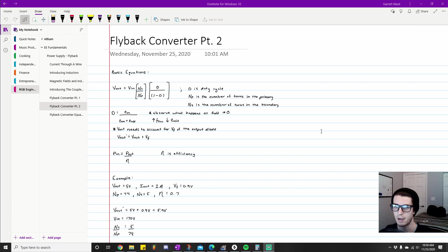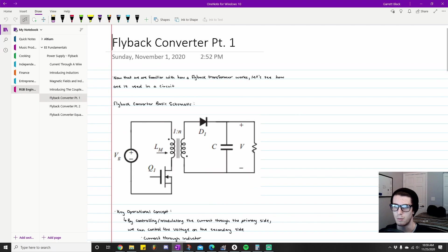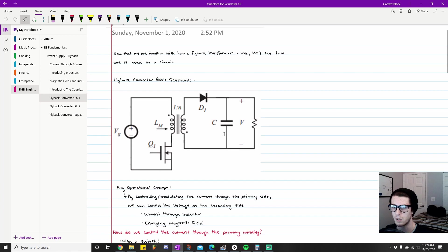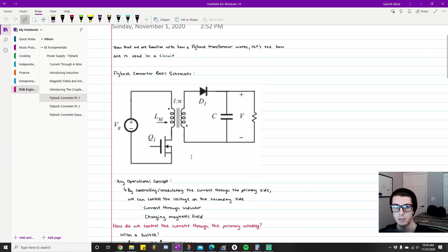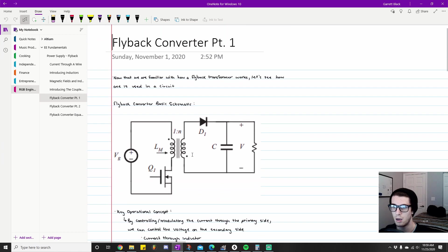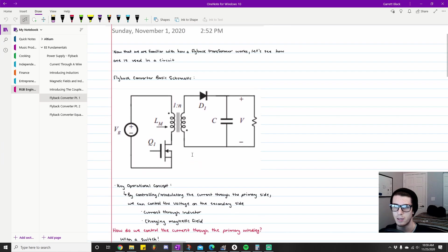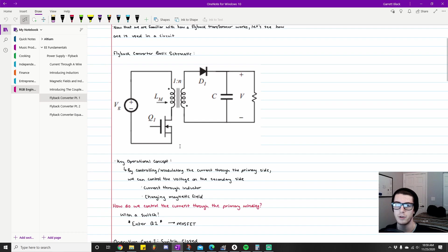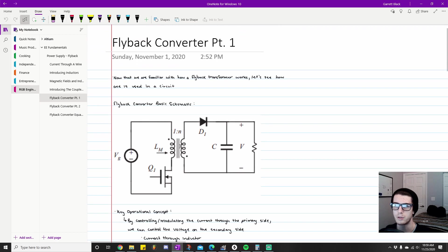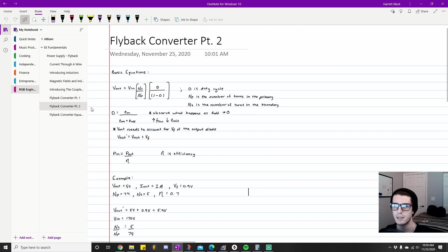I think last video I talked about some more qualitative behavioral concepts and key operational concepts of the flyback converter. I went over some major components and kind of how they acted in a system, so it gave you a good idea of how this works conceptually.